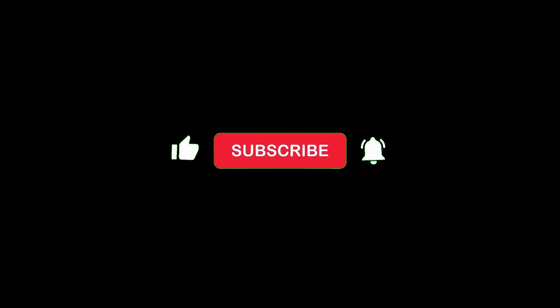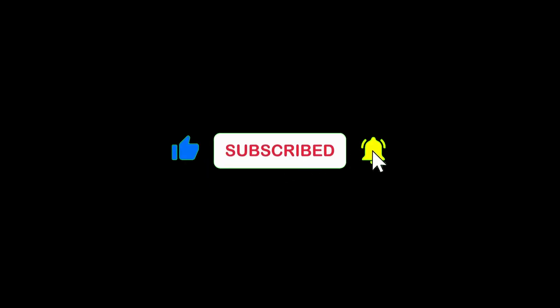To wrap up, share your experience of creating videos from Wikipedia content with AI in the comments section. If you found this tutorial helpful, don't forget to like the video and subscribe to our channel for more informative tutorials like this. Thank you for watching, and until next time, happy creating!